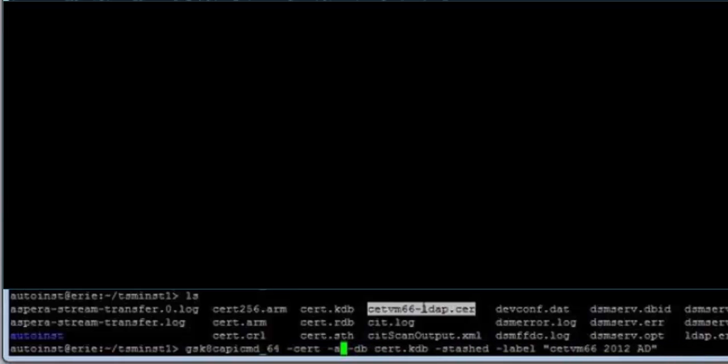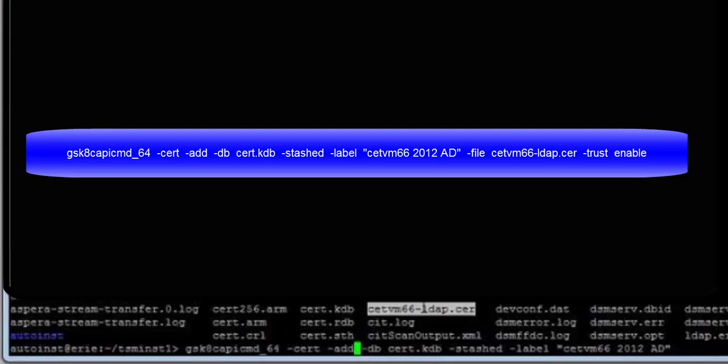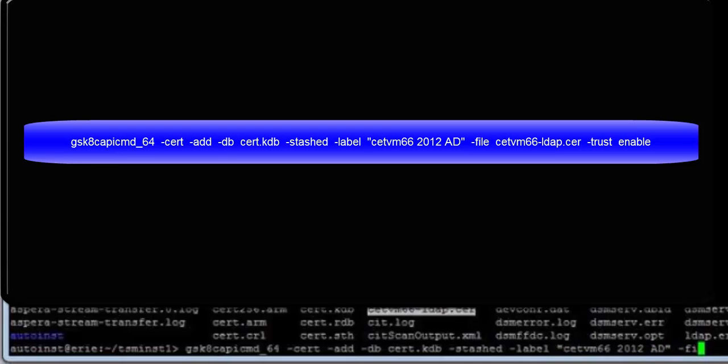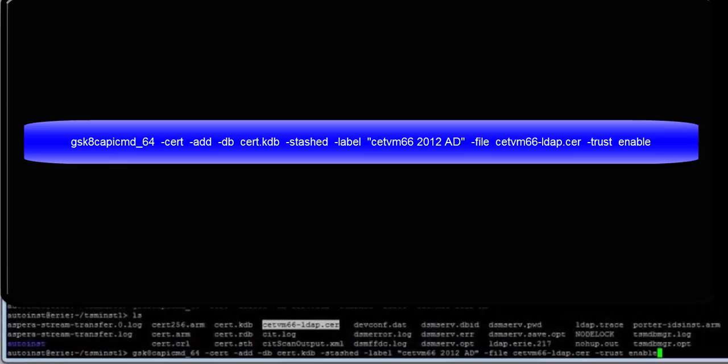It needs to be copied into the server instance directory and then the instance owner is going to issue the GSK8CAPICMD underscore 64 command. And as you can see here the full command is GSK8CAPICMD underscore 64 dash cert dash add dash db dash stashed dash label and then you give it whatever label you want. In this case we'll use CETVM66-2012-AD as the label, dash file space CETVM66-LDAP.CER, which is the name of the certificate, dash trust enable.